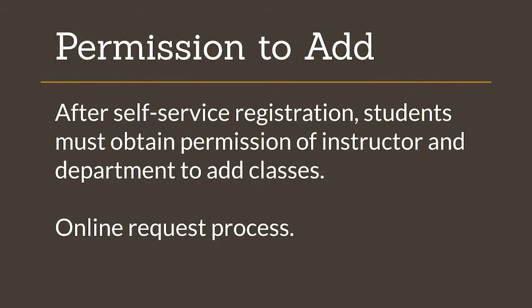After the self-service registration period ends, students who wish to add classes must obtain the permission of the class instructor and the department that offers the class. Students submit requests for permission to add in MyCSULB.